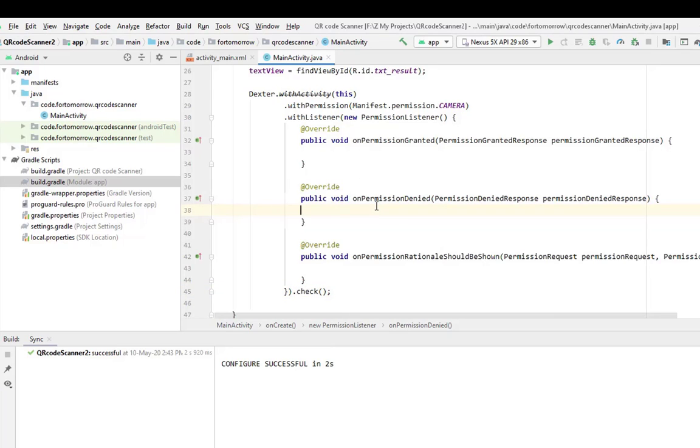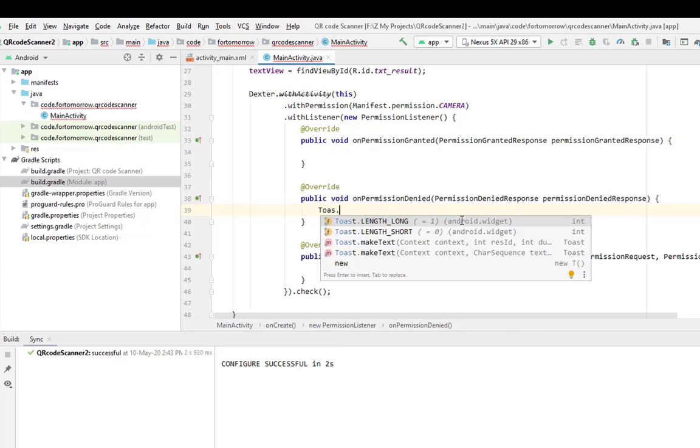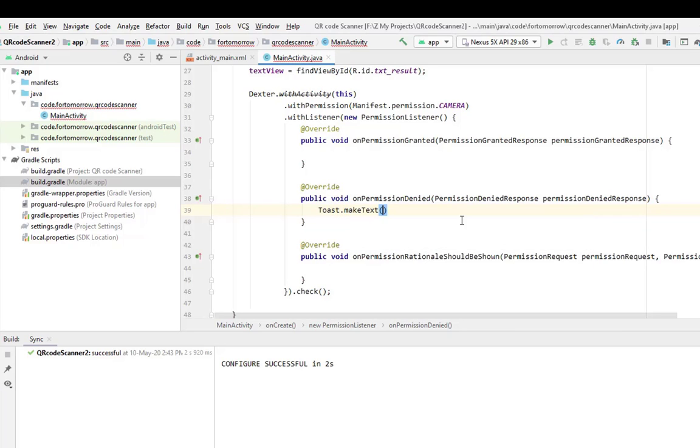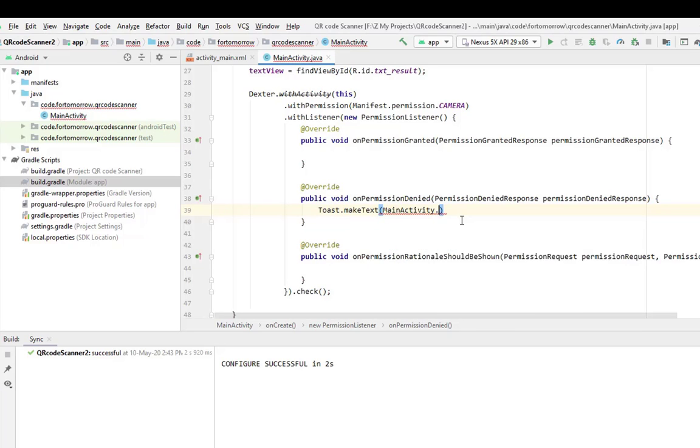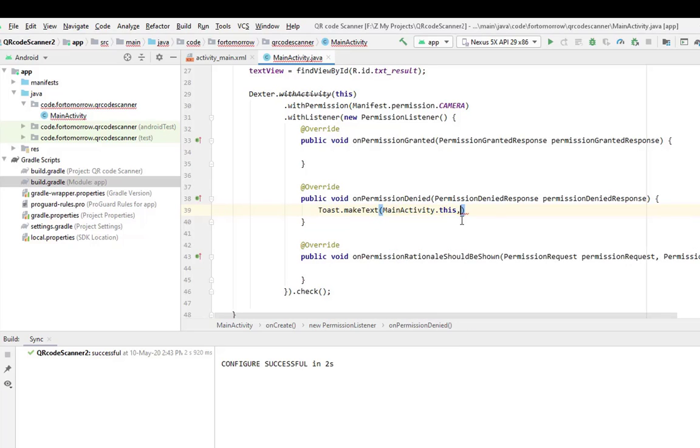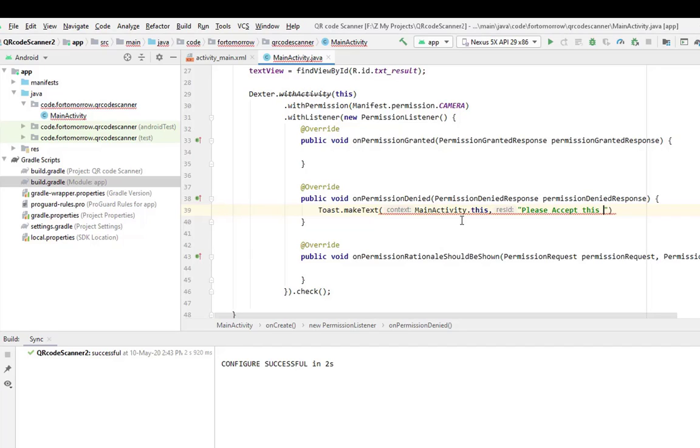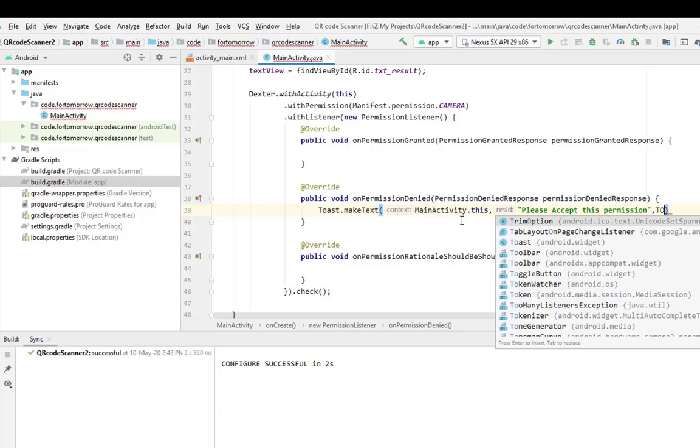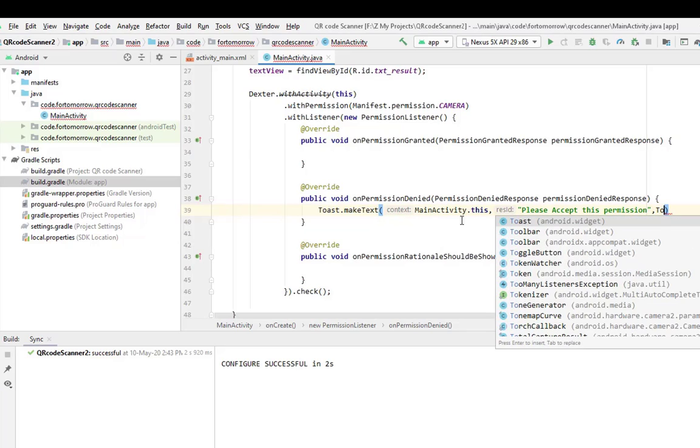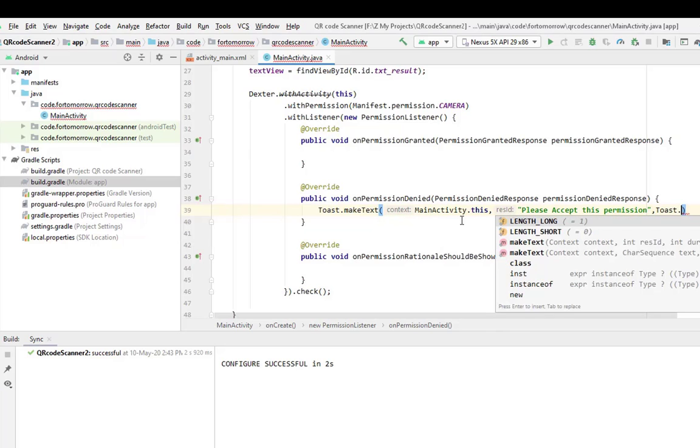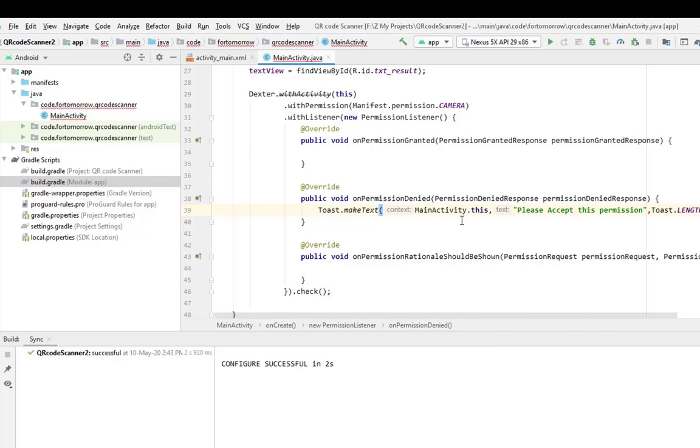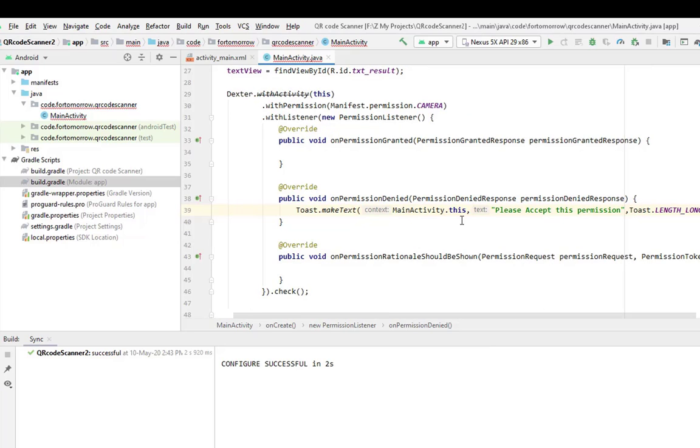And at the bottom, dot check. And we will use a toast when the permission will be denied: Toast.makeText(MainActivity.this, "Please accept this permission", Toast.LENGTH_LONG).show().